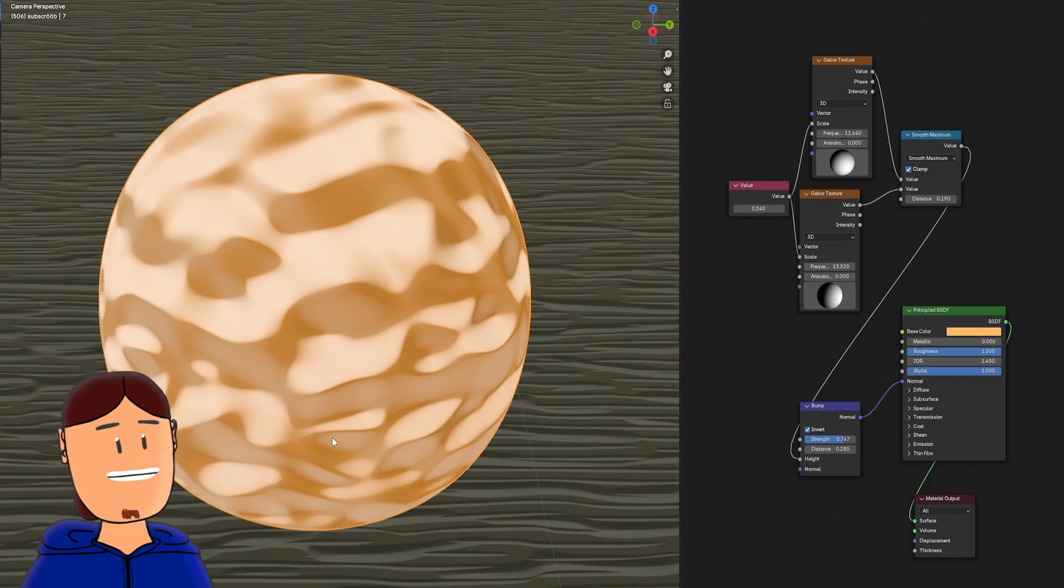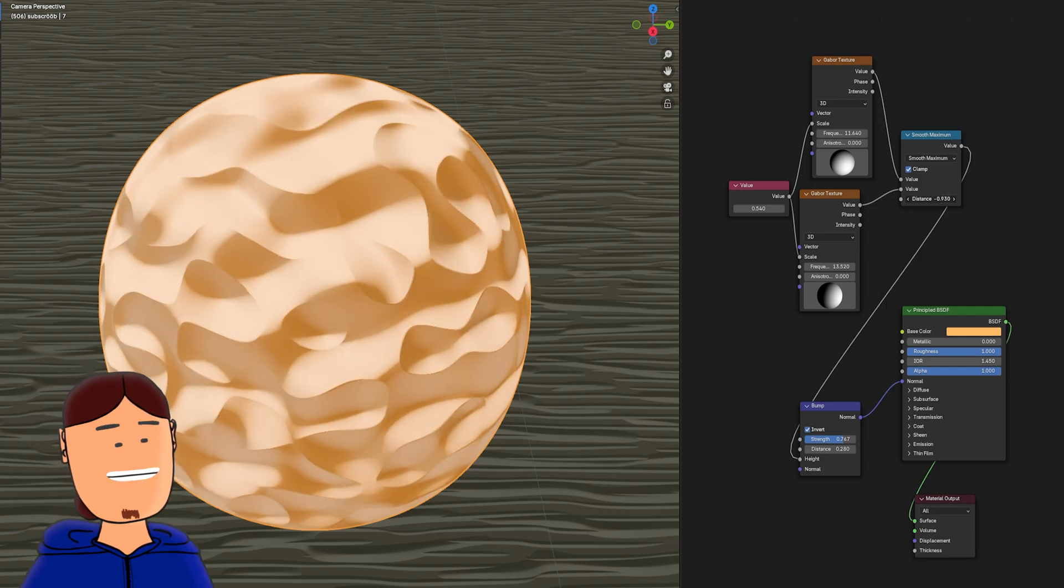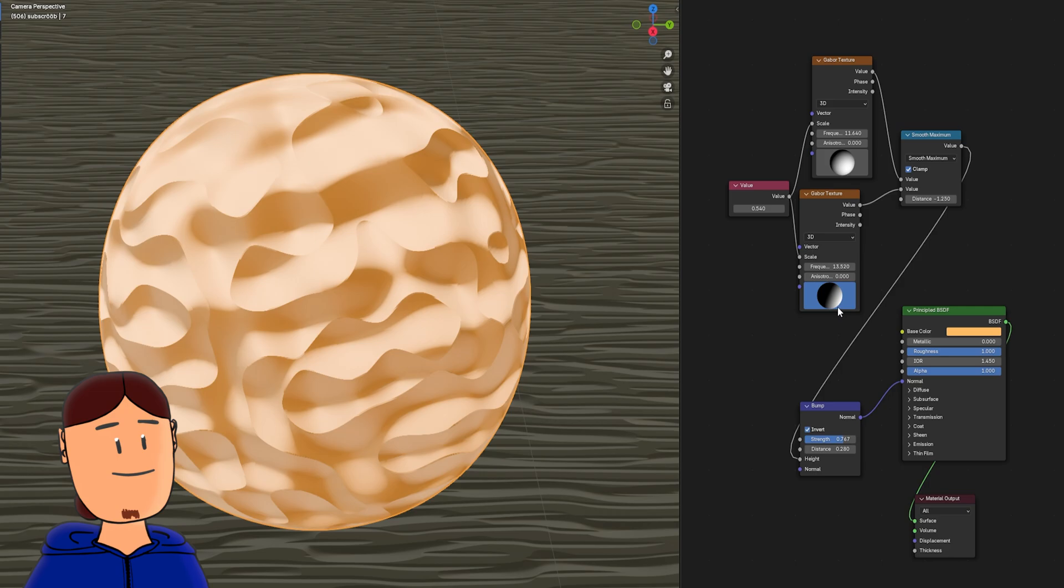Next we have this Dune shader. Math node controls the sharpness, and these settings adjust the overall shapes.